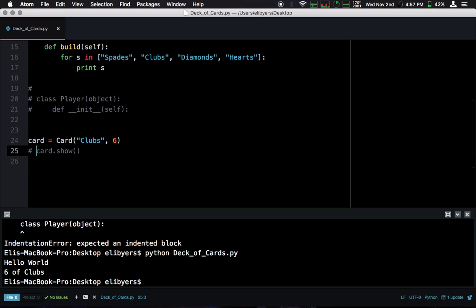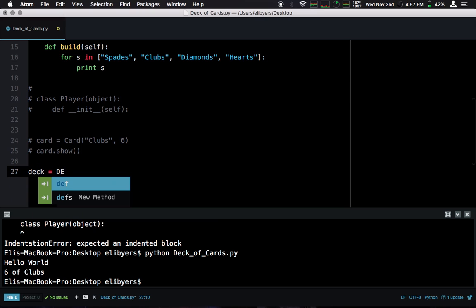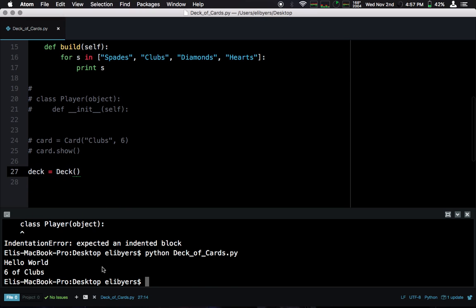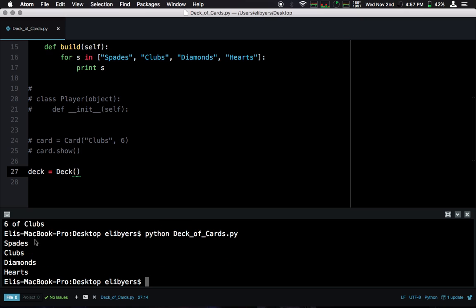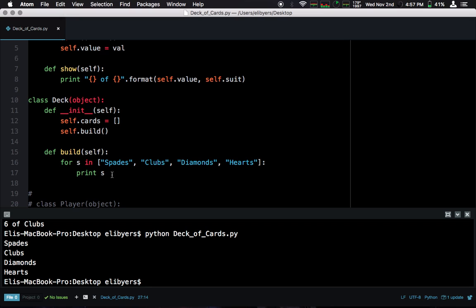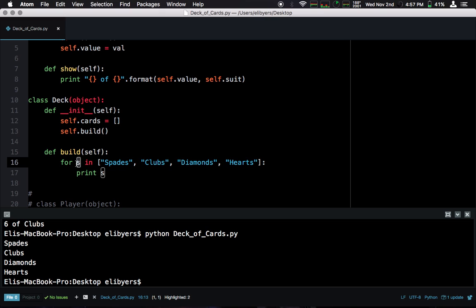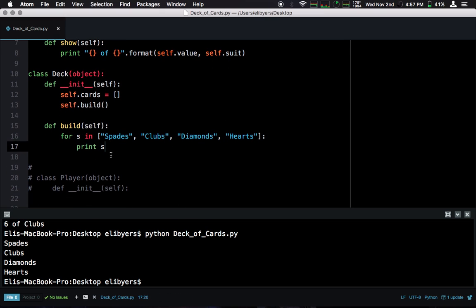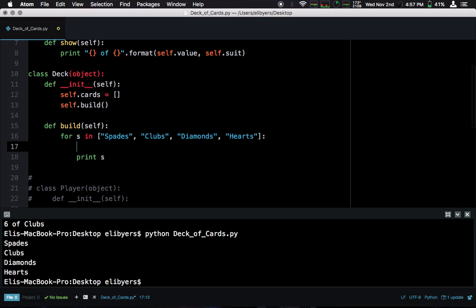Let's print out s, which is the suit. So now, let's comment this out for now. Let's make a deck. When we run this, we see that we have spades, clubs, diamonds, and hearts. Good. So each of these values, each of these elements in our list is being passed to S at each iteration. So S is our suit. So now, for each suit, we want to make our cards.